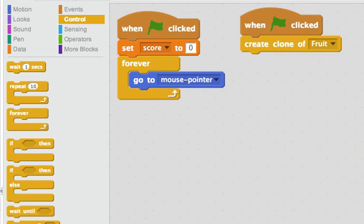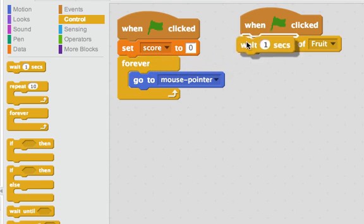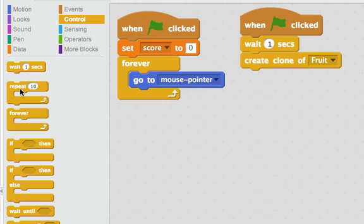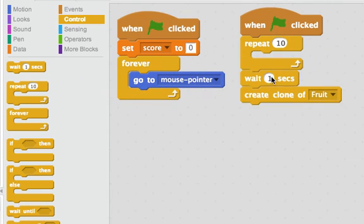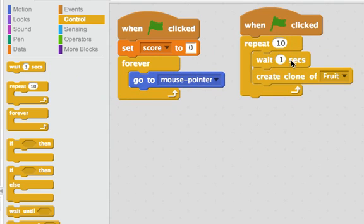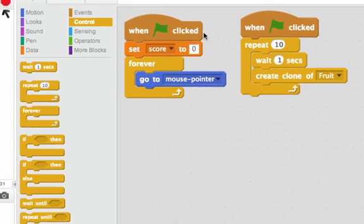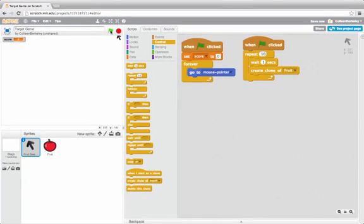I'll go back to the fruit selector. Here, I can actually create many clones of this fruit sprite. What I'll do is I'll create them one second apart. Here, I repeat 10 times, each time I wait one second, then create a clone of fruit. Let's click on the green flag to see what happens.